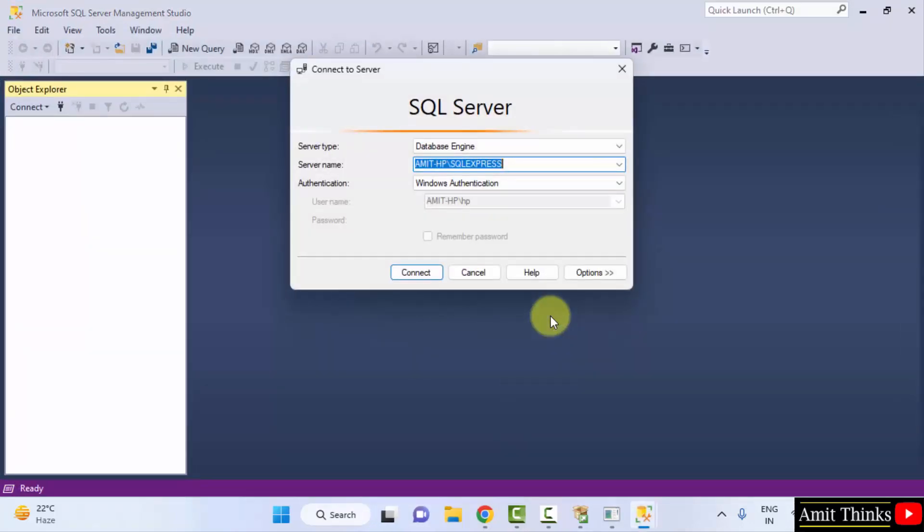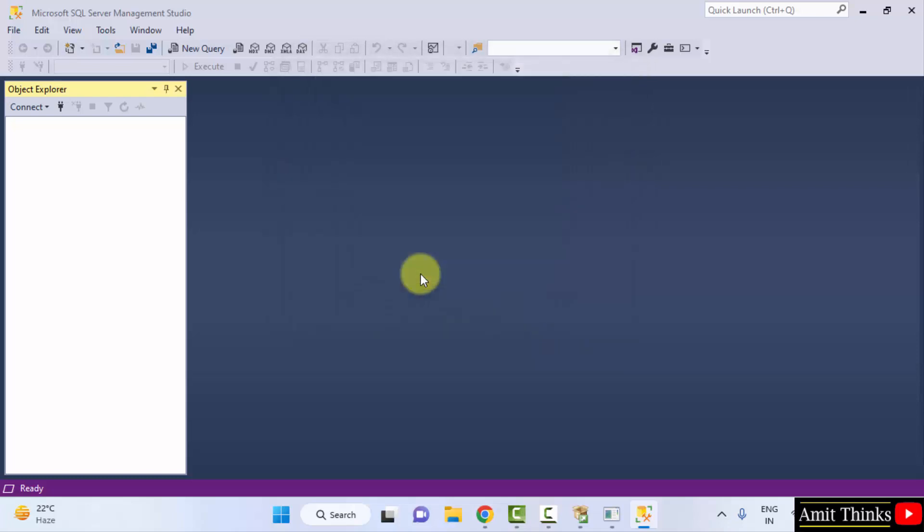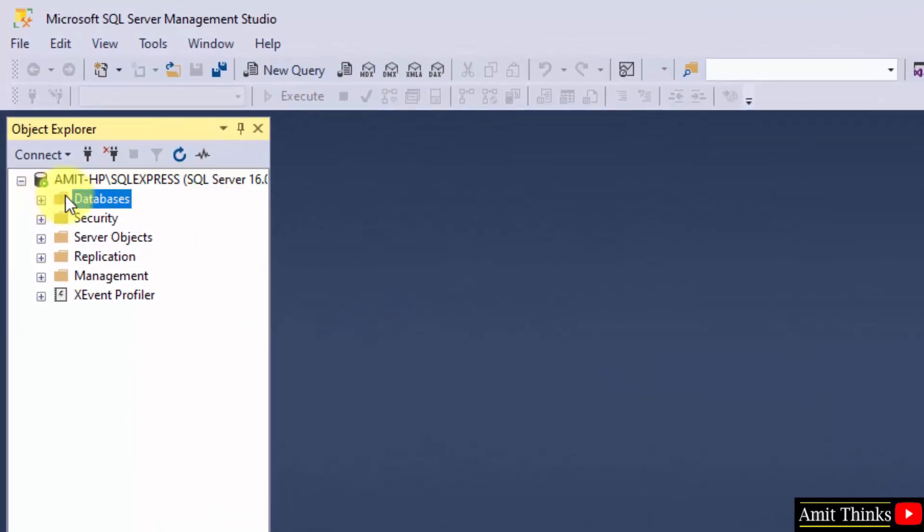Now, you can see the SQL Server Management Studio opened up. You can directly click on Connect here. Click Connect. It opened up. Now, the database section is visible.